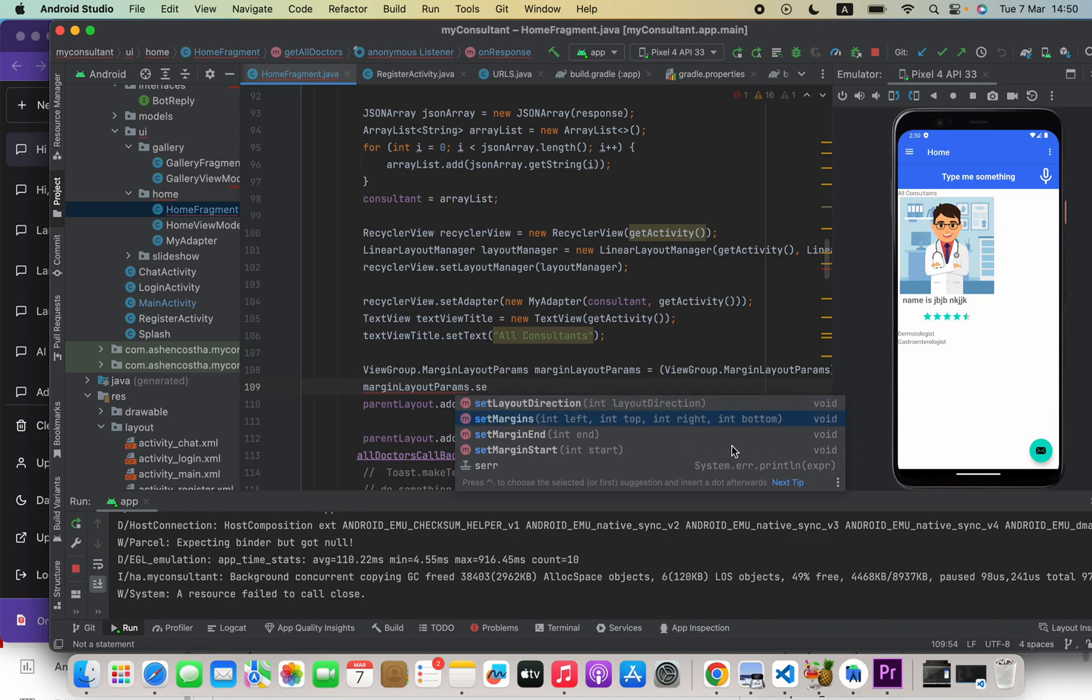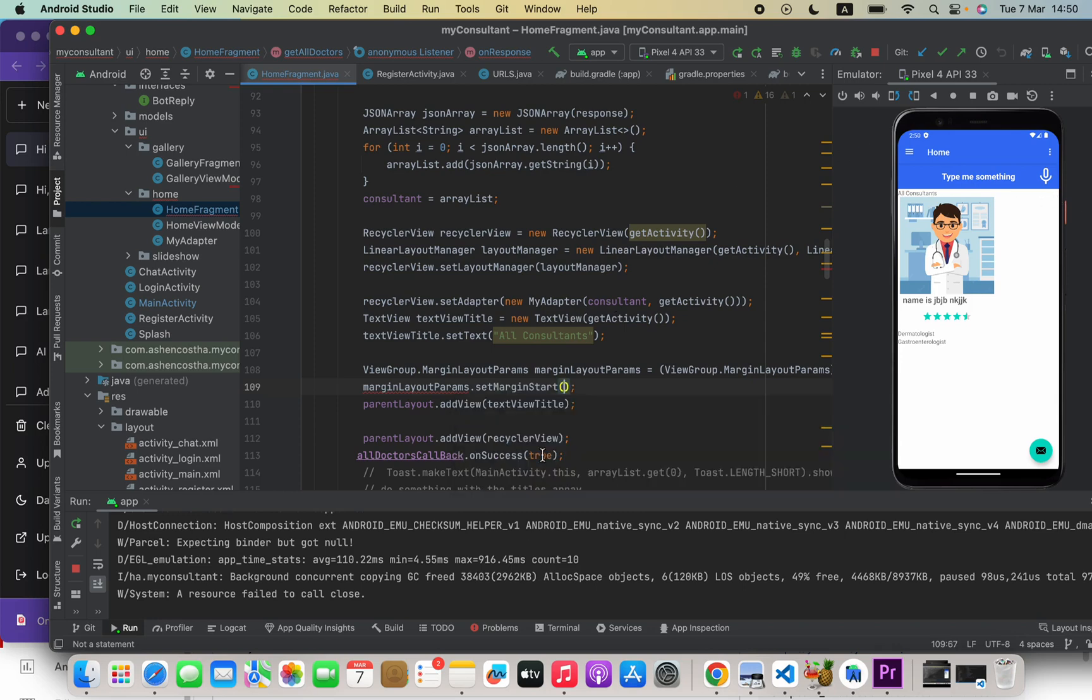So after that I will say marginLayoutParams.setMargins. Here we can also provide margin start and margin end. That means margin start means starting from the left and margin end means right side, ending side.